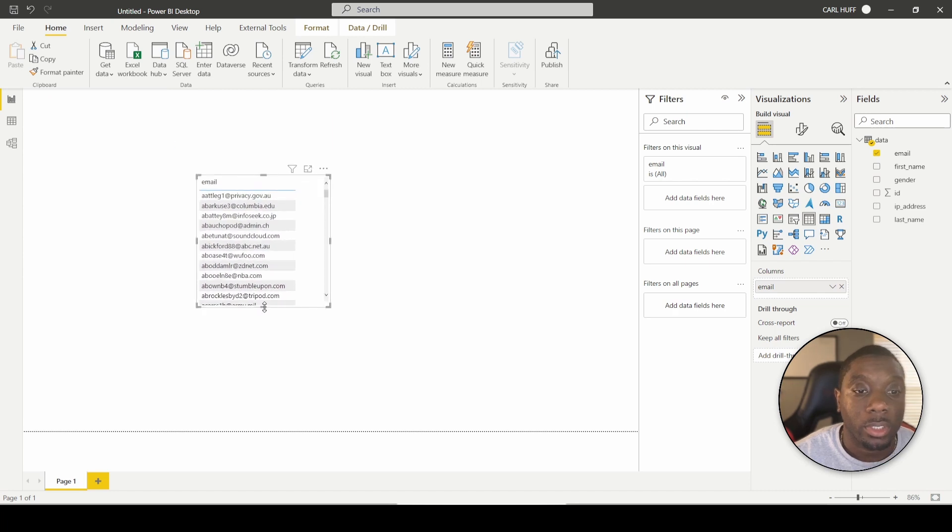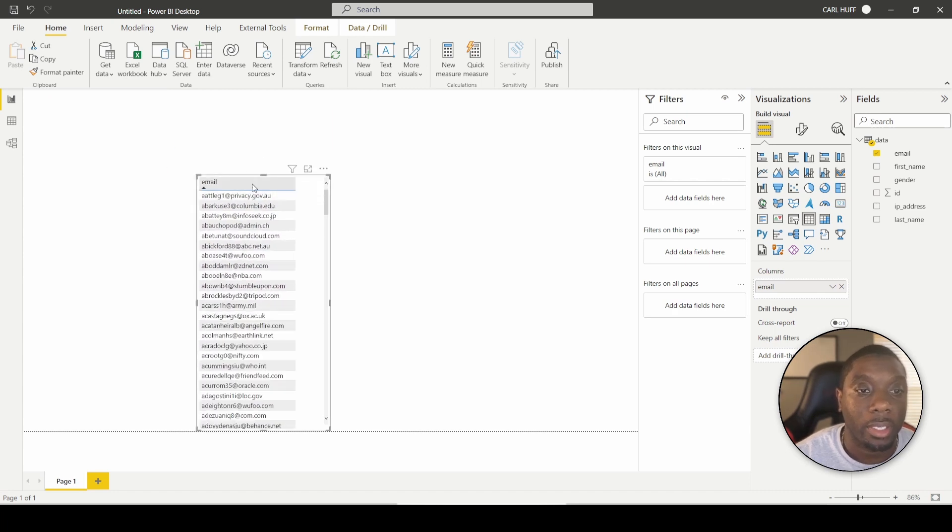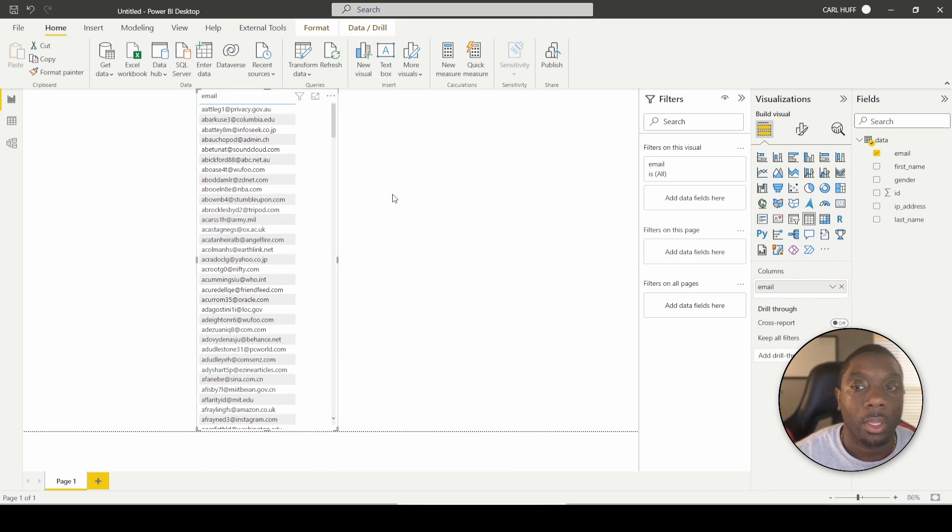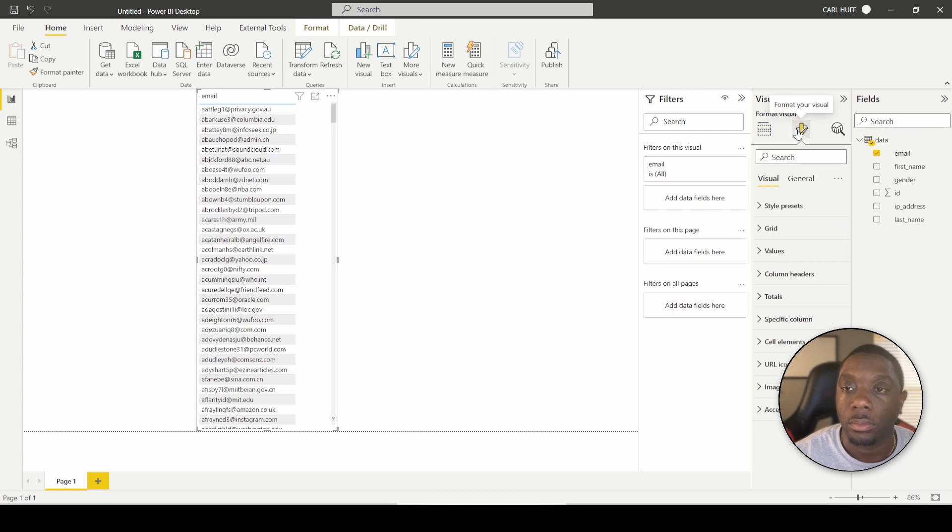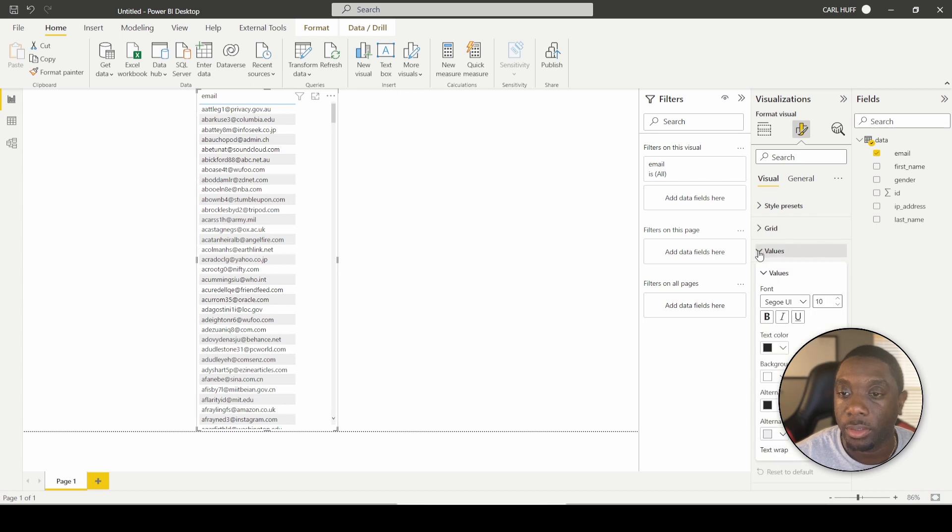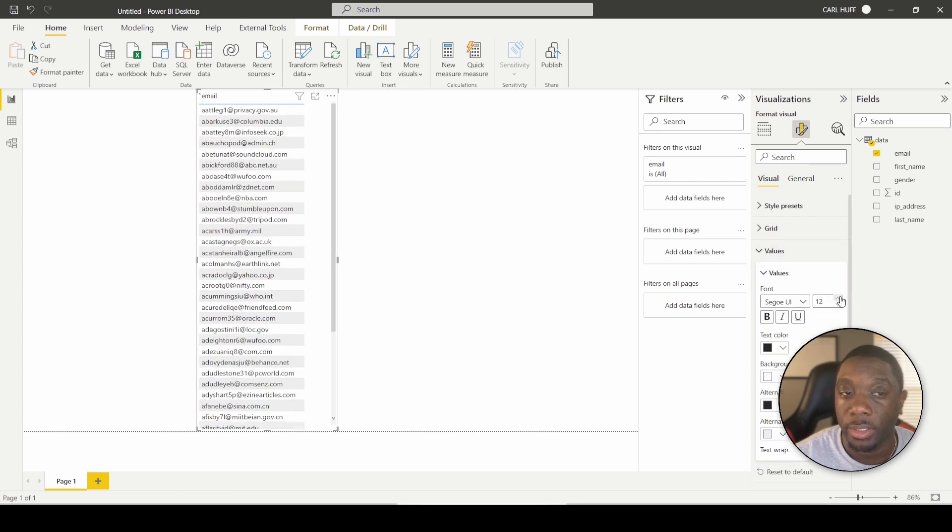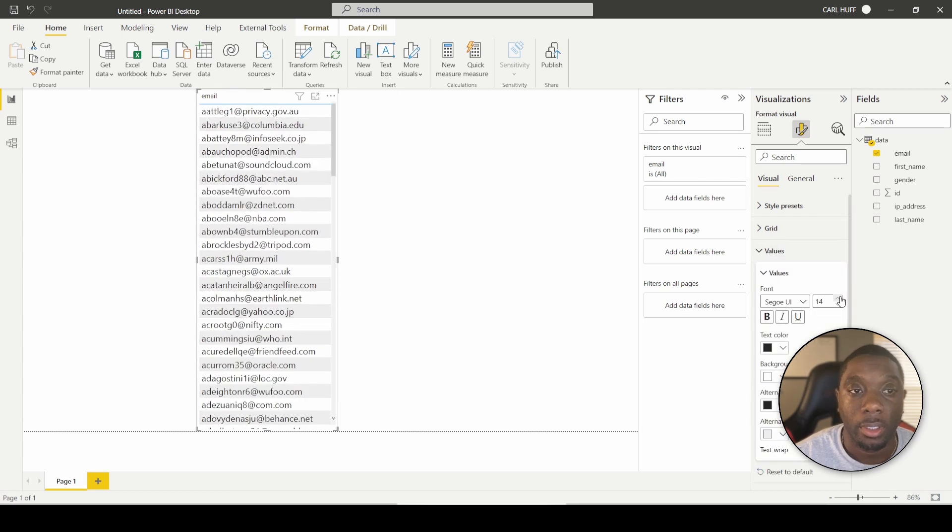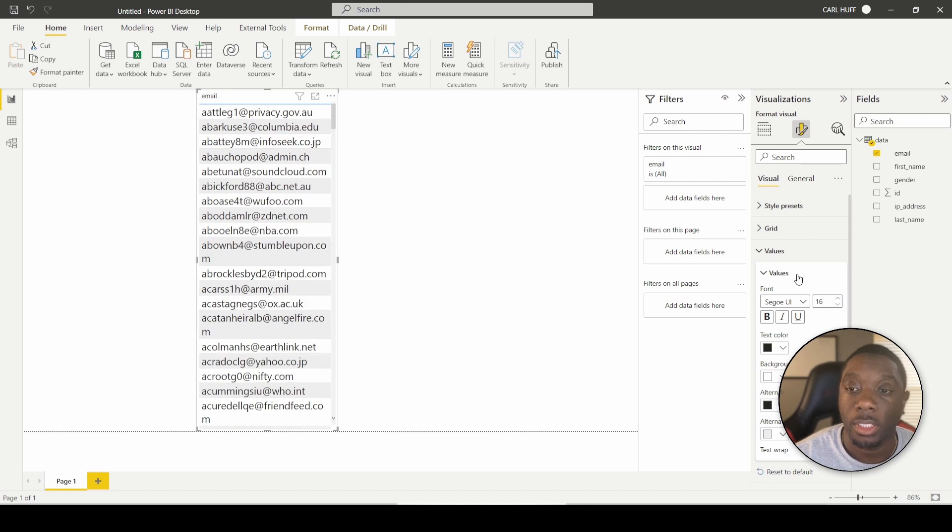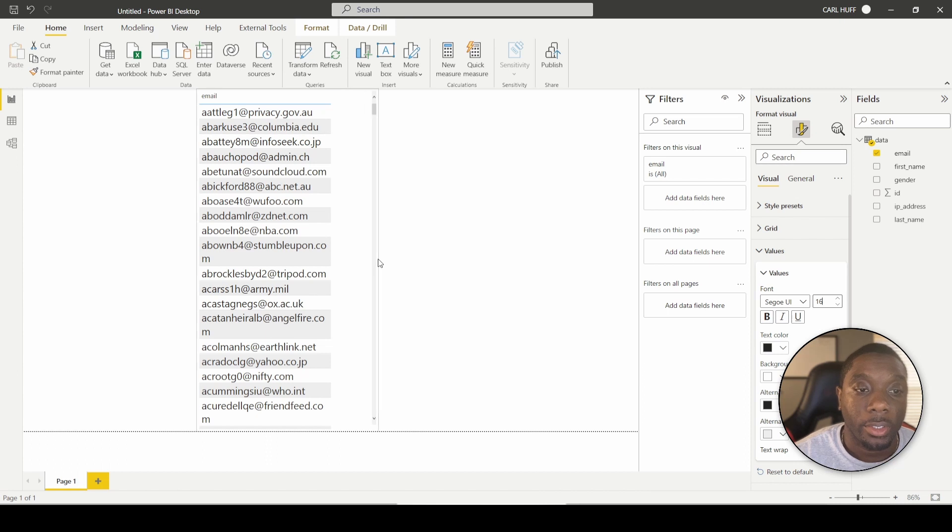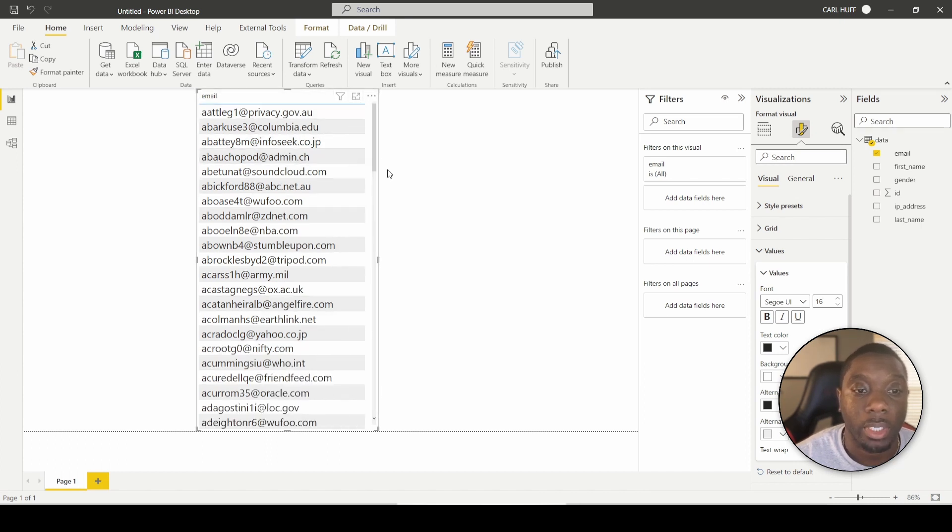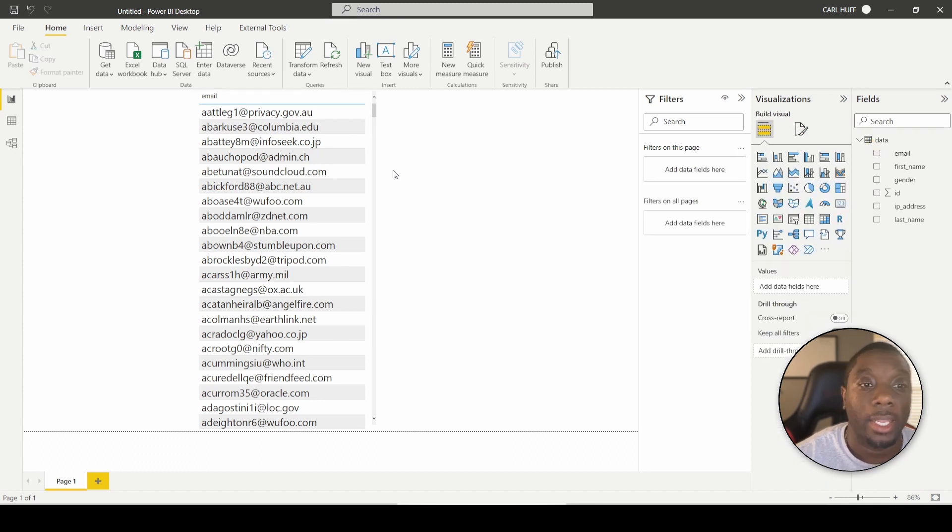And then we're just going to go ahead and expand it so you guys can see what's going on here. And for the sake of this, let's just go ahead and increase the size. And just keep in mind that this is dummy data. These are not real emails. So no, you won't be able to email these people and get a response. They are all dummy emails.